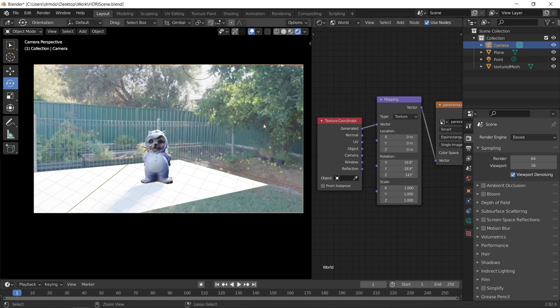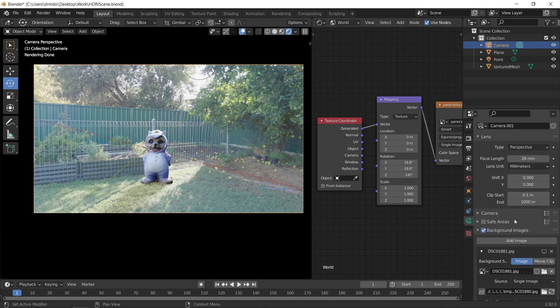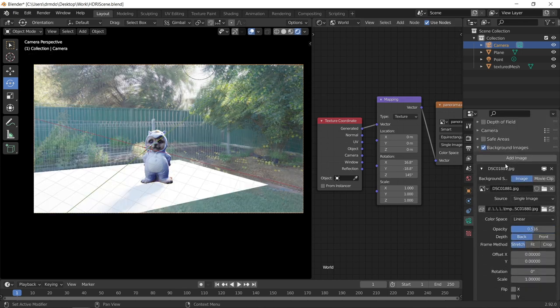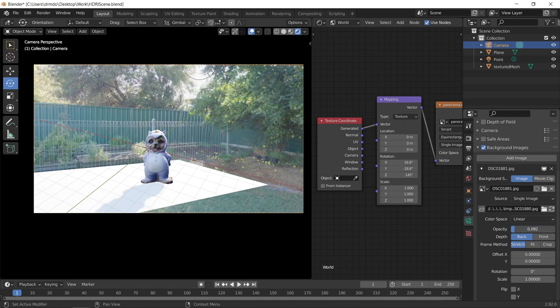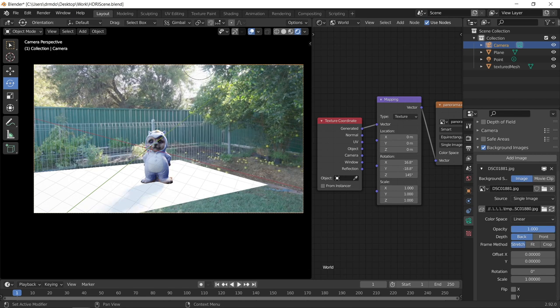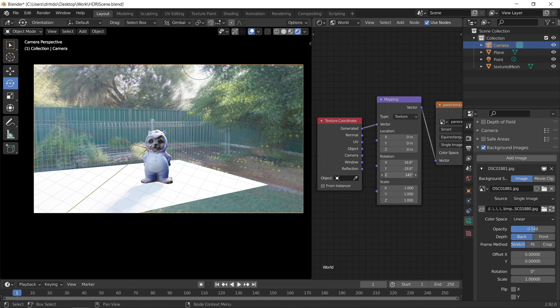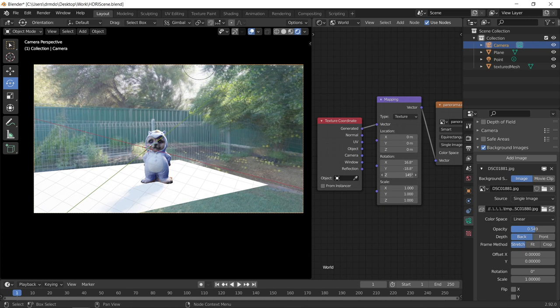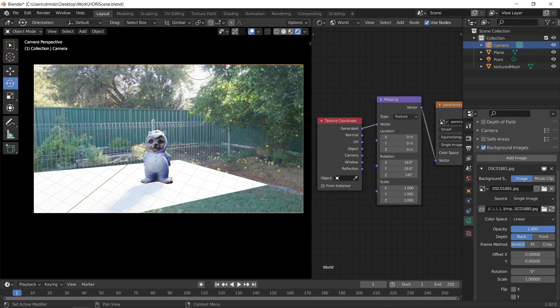And then you can just use these rotation sliders here just to rotate your HDRI just so that it matches your background image. I'm just going to undo that. So you can actually go to your camera settings here. Then if you turn your background image back on, you can use this opacity slider here. So you can go back and forth between your HDR and your background image. And then you can just play with these rotation angles until you get a better alignment. And that's looking pretty good.